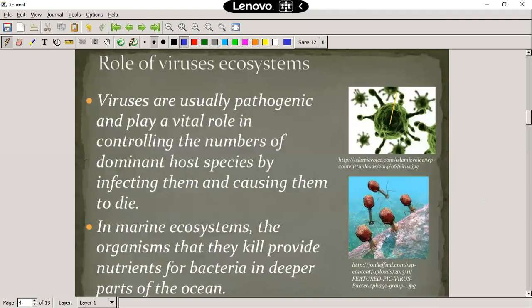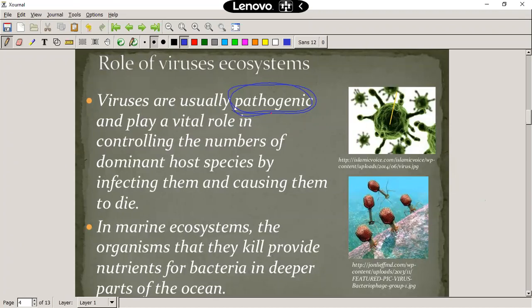What is the role of viruses in the ecosystem? They are pathogenic — that's a very important word — meaning that they are pathogens, which means they cause disease. COVID-19 is a typical example of that currently. It plays a role in controlling the numbers of the dominant host species by infecting them and causing them to die. Unfortunately for us, on Earth, we are the dominant host species of COVID-19, and COVID-19 is controlling our numbers at the moment.